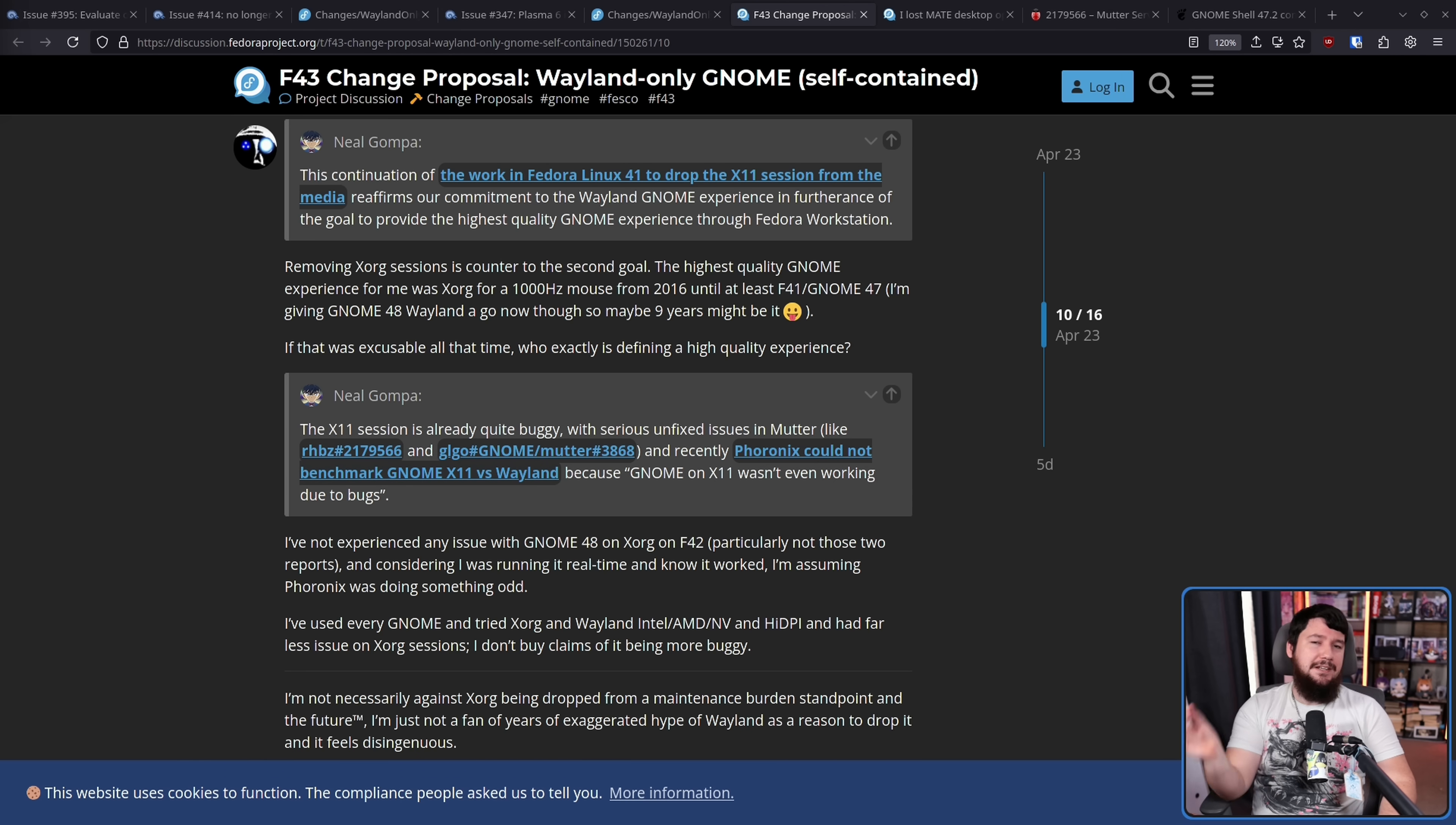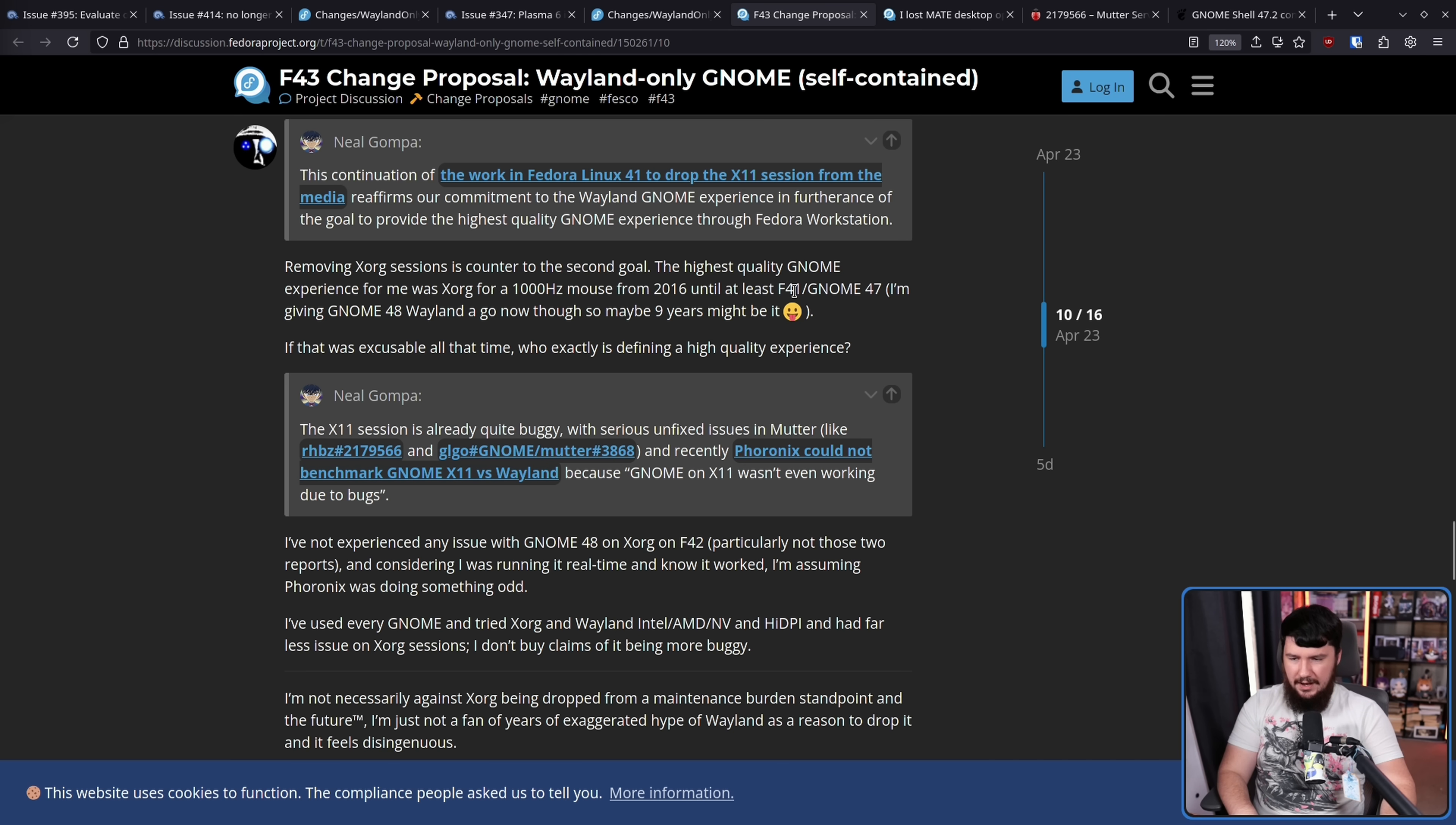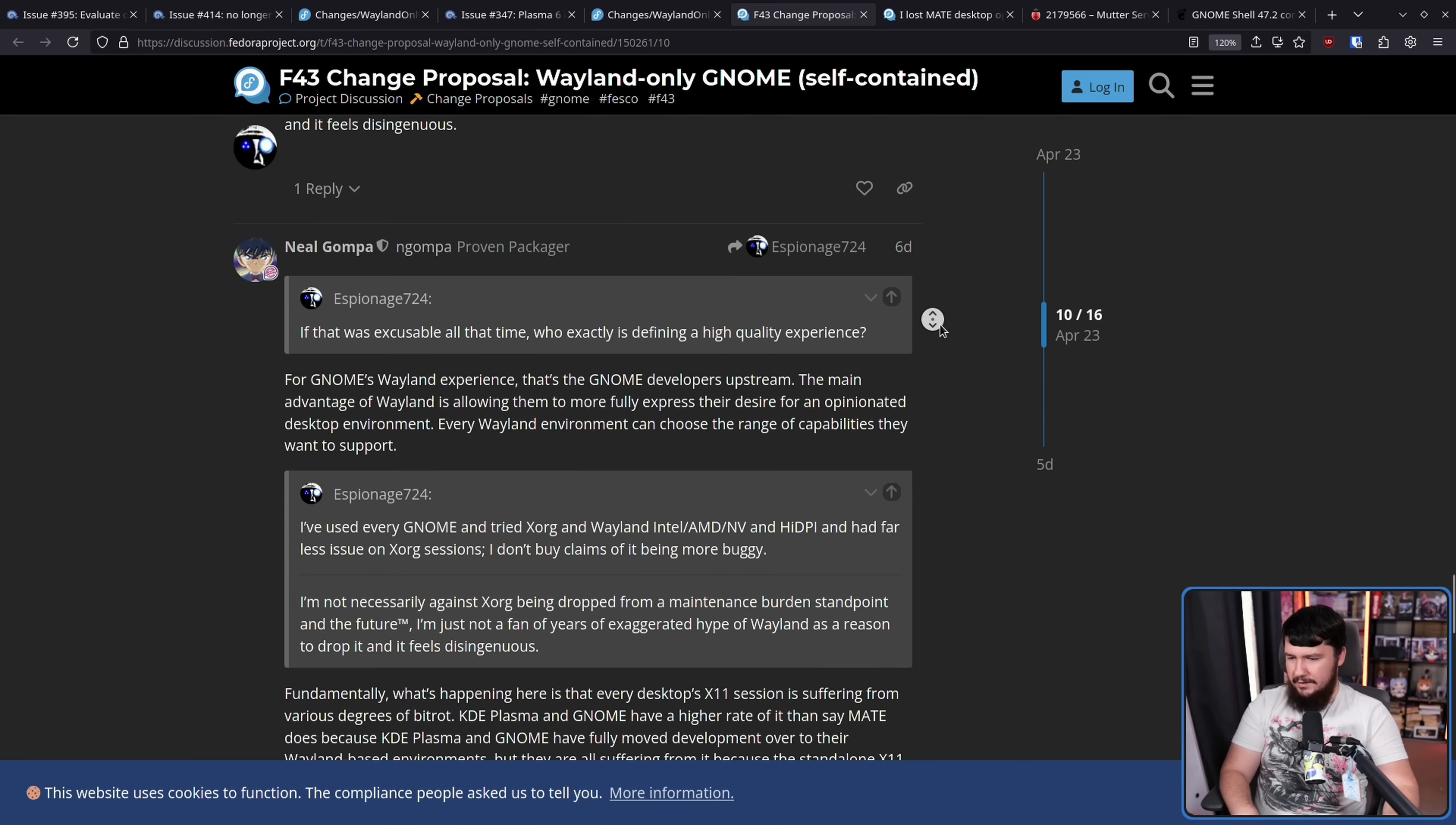And of course, there's got to be at least one person who basically says, works on my system. I don't understand why we're getting rid of the X11 side. Removing Xorg sessions is counter to the second goal. The highest quality GNOME experience for me was Xorg for 1000Hz mouse in 2016 until at least Fedora 41 slash GNOME 47. That would be when they swapped over to Wayland by default. I'm giving GNOME 48 Wayland a go now, so maybe nine years might be it. If that was excusable all that time, who exactly is defining a higher quality experience?